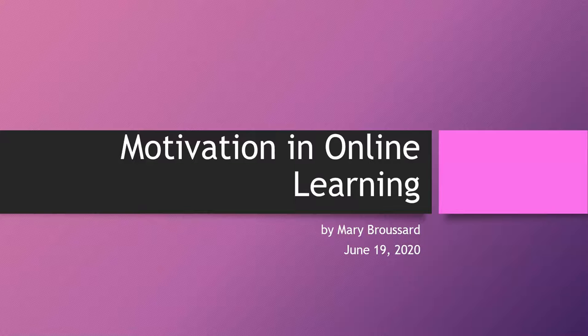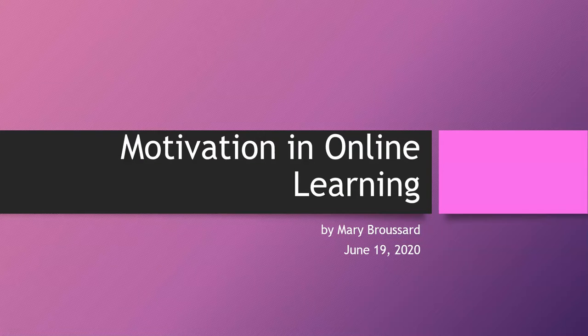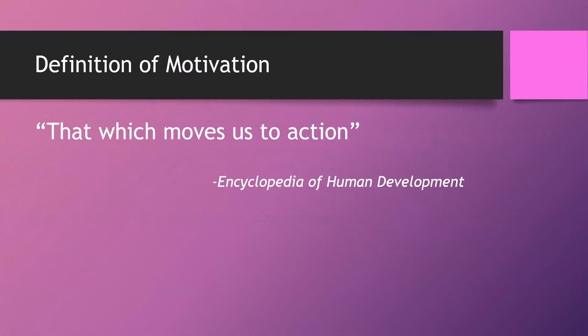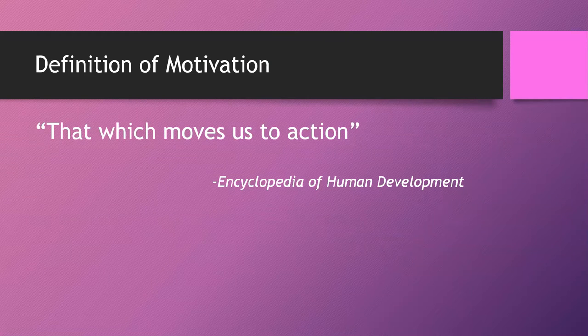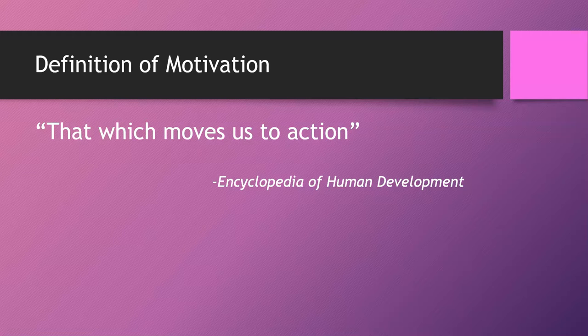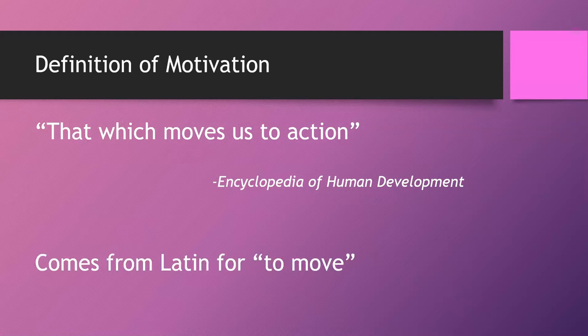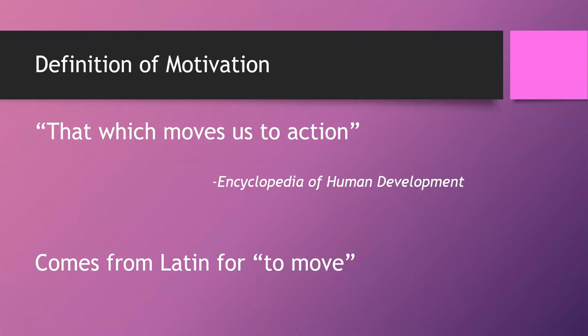This video will be about motivation in online learning, so let's first talk about what is motivation. Motivation is that which drives us to action. It comes from Latin for to move. So to motivate a student is to help them move.